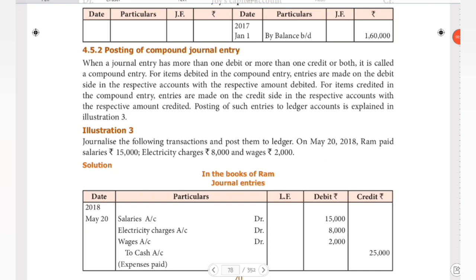Hello guys, welcome to Padviksha. In our last videos, we covered accountants' opening journal entry and posting of opening journal entry.